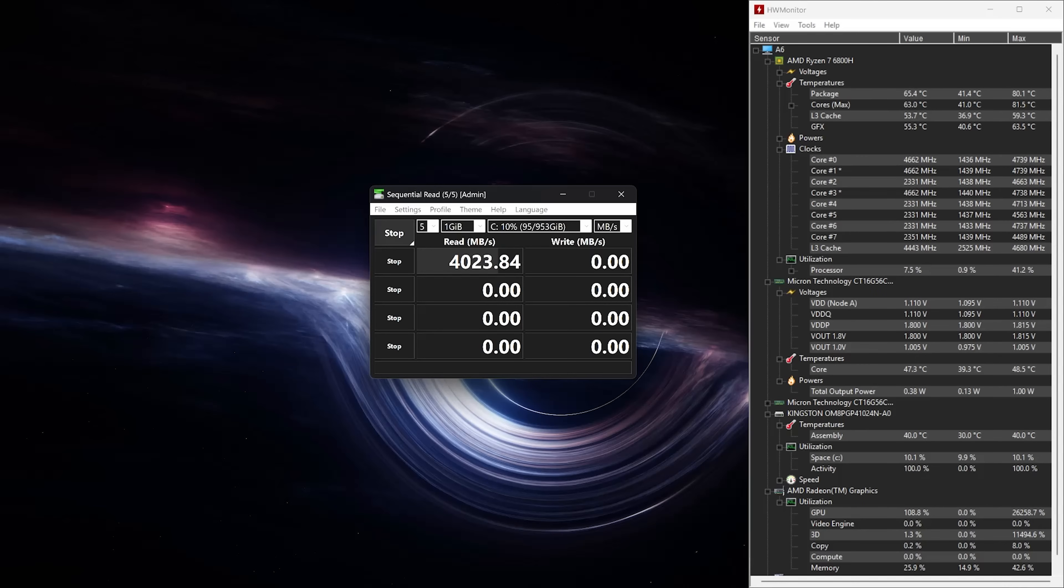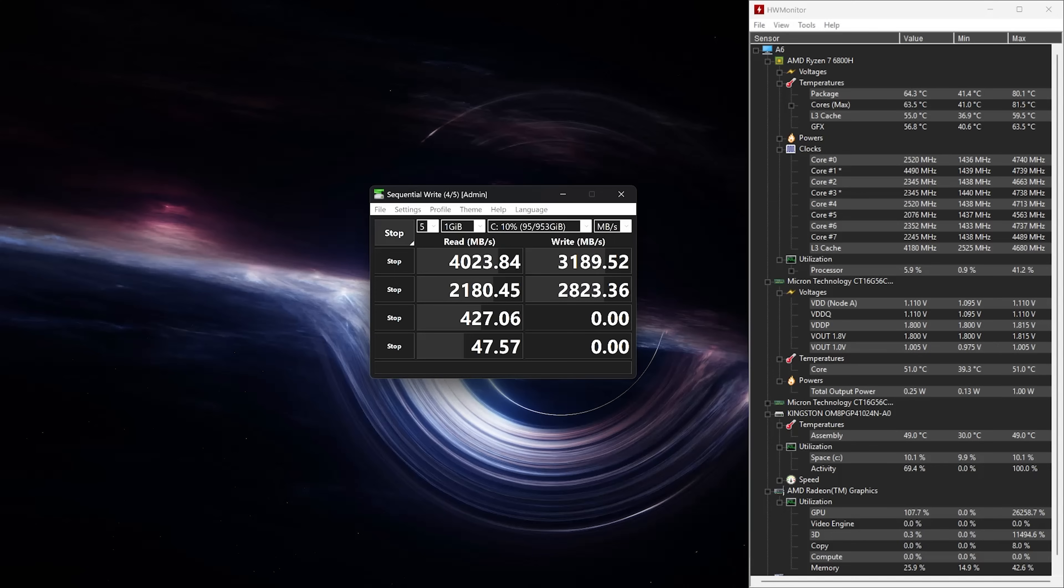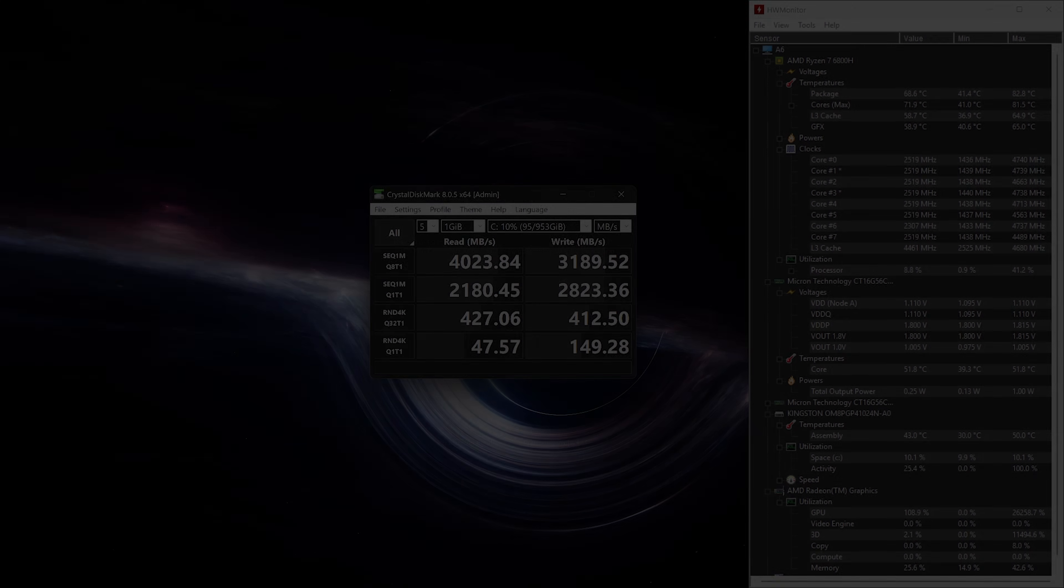For our first test, we'll use Crystal Disk Mark. This is a benchmarking tool that tests the performance of our SSD. In total, we have four tests. Two of them are going to be sequential, and the other two are going to be random read and write speeds. Our second test should be closer to what we would experience in a real-life scenario. Our third and fourth tests are more challenging because they're random performance in 4-kilobyte chunks.